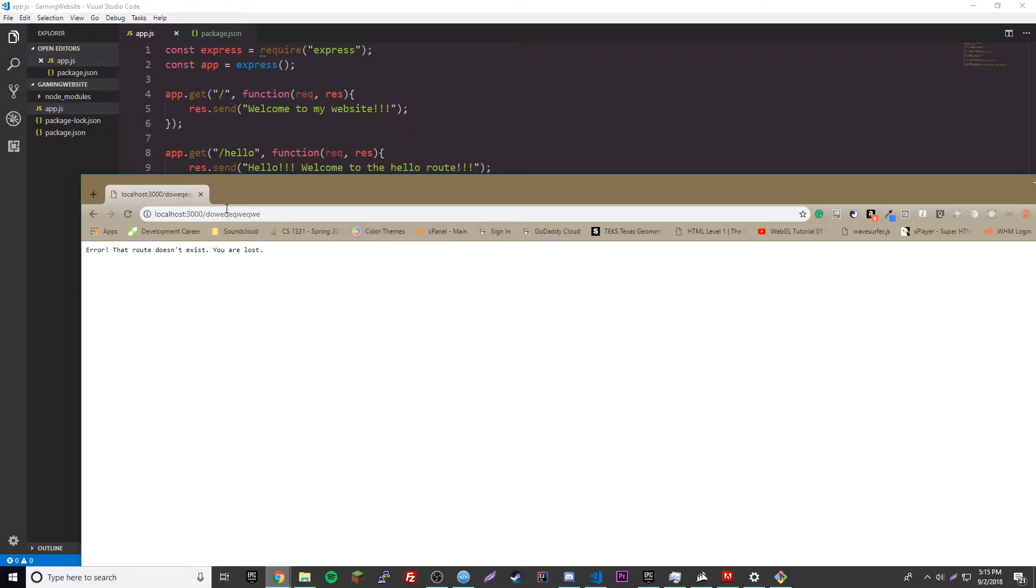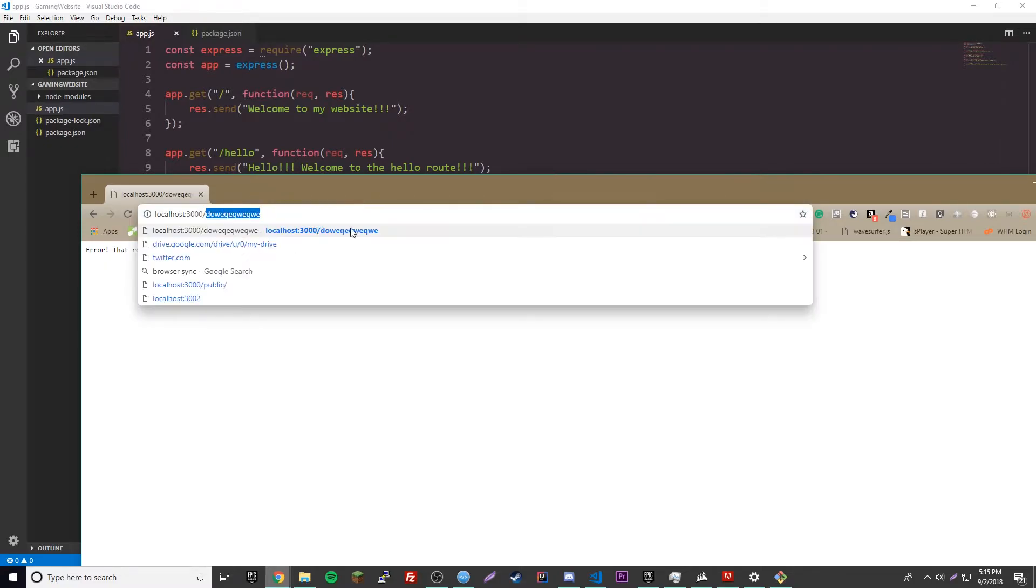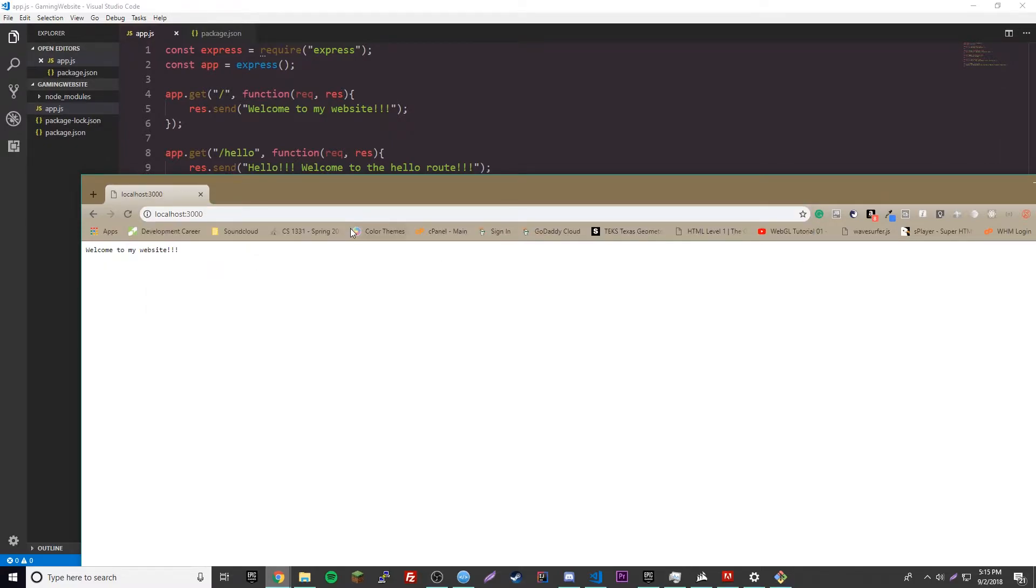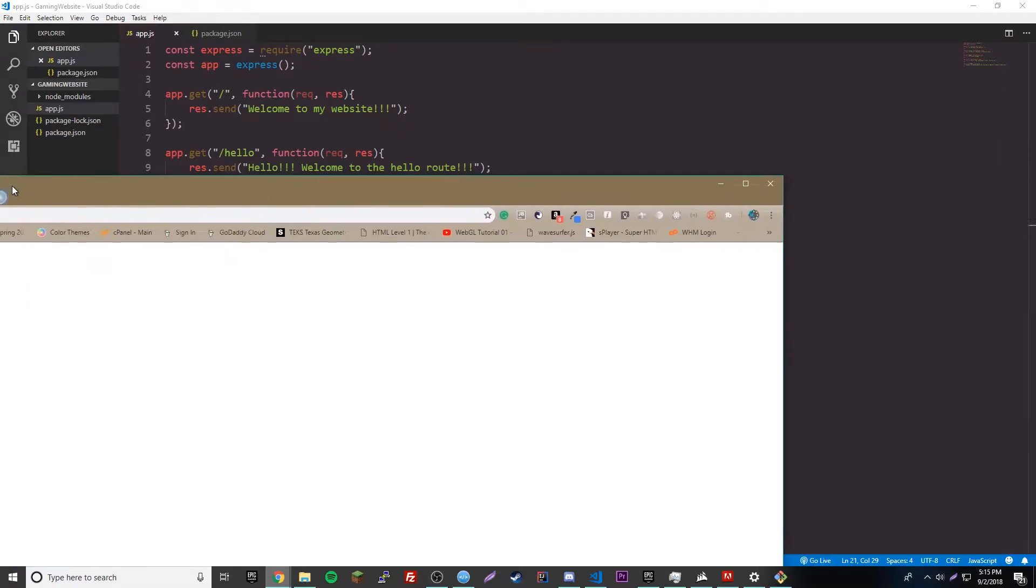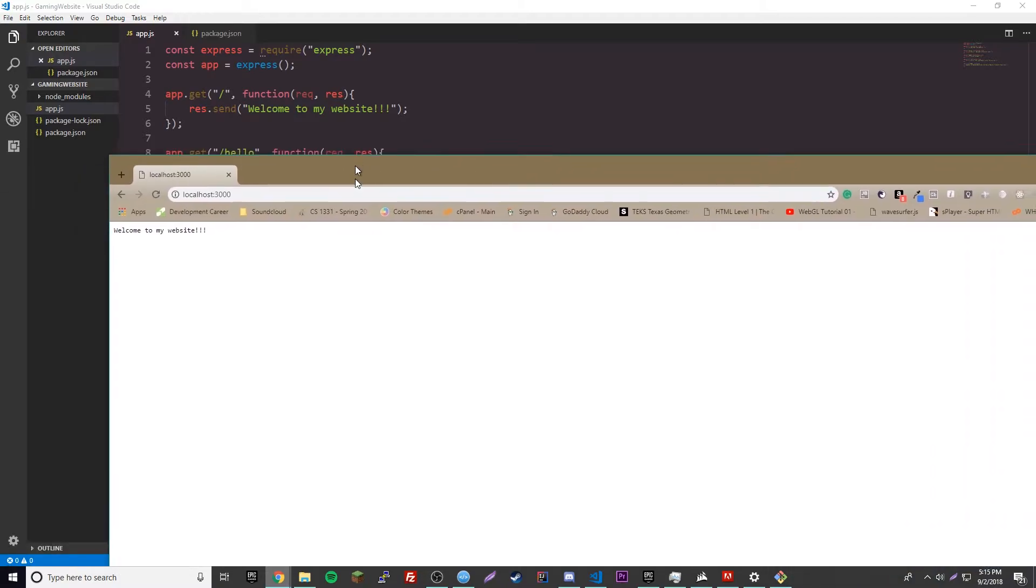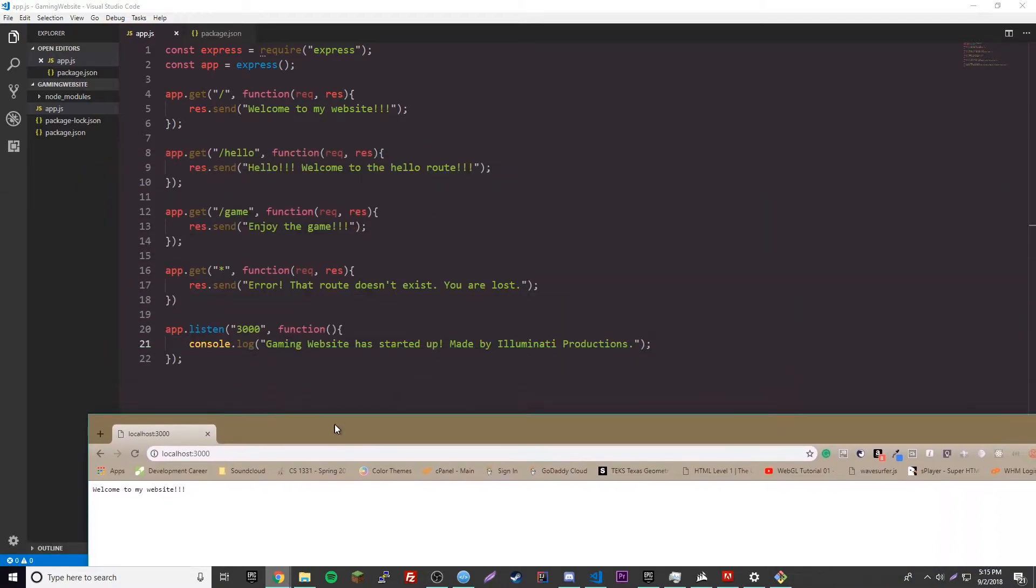Error. Okay, good. So, it works. So, if we go to the home route, likewise, it'll go to the correct route. Looks good to me.